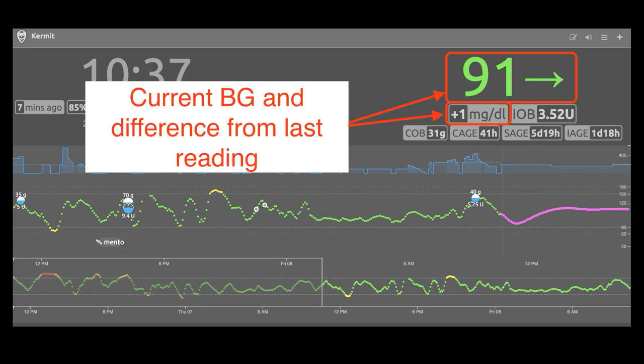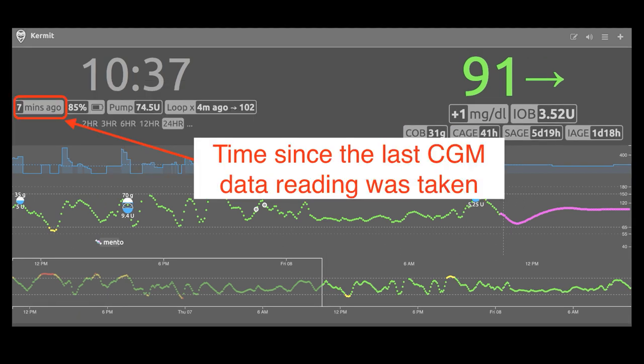You also will see your current BG and the difference from the previous BG listed up here. In this screenshot, the current BG is 91 and steady, and it represents that the last CGM reading had been 90 by showing the plus one — so very small change. You can also see how long it's been since that 91 was recorded: it was seven minutes ago.